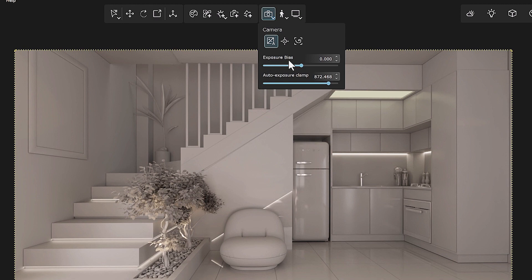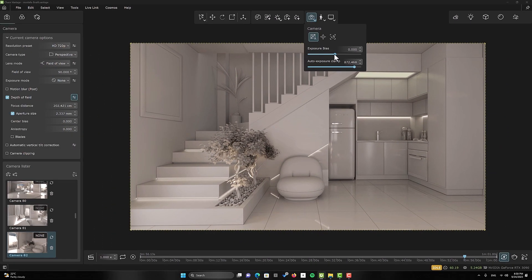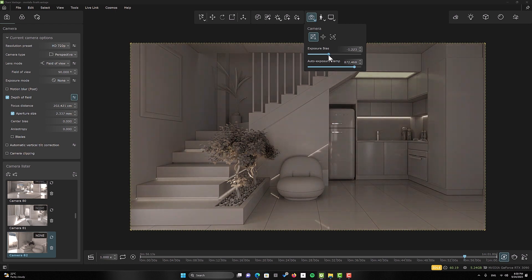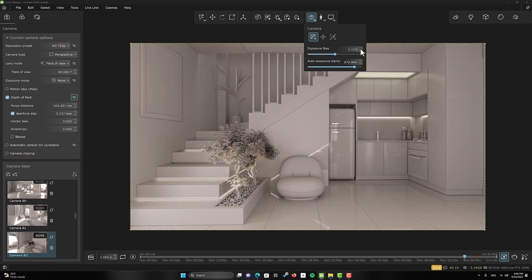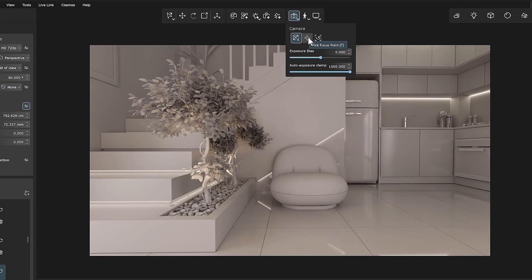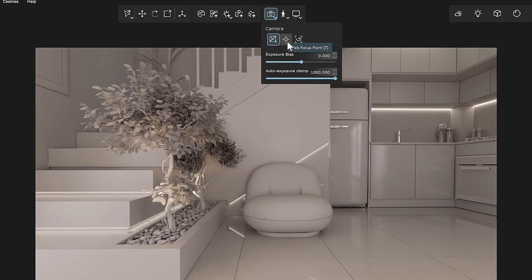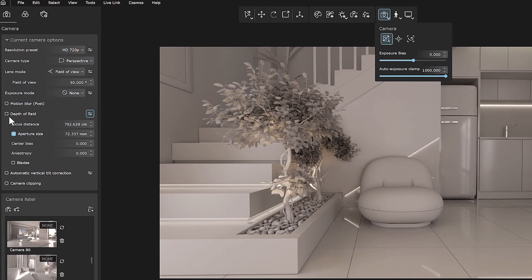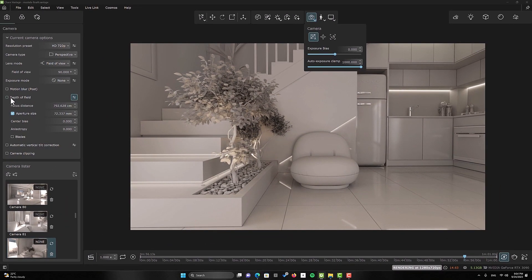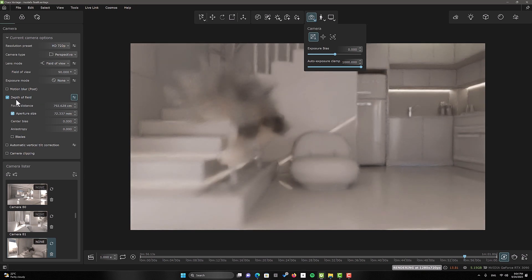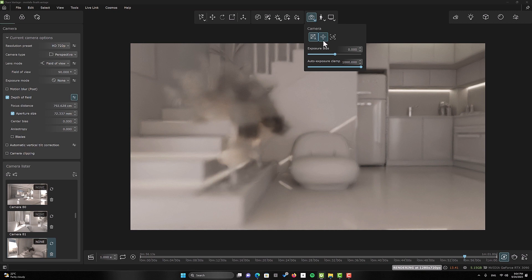The exposure bias section adjusts the exposure bias value. The auto exposure clamp sets the auto exposure max range value. The next section is the pick focus point. If you have activated the depth of field section, you can specify the focus point using this section. By creating depth of field, you can make your rendering more attractive.